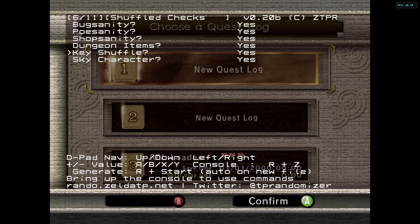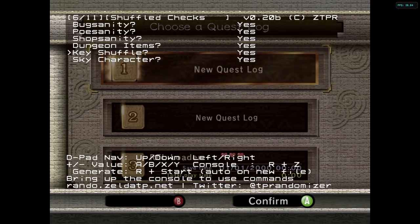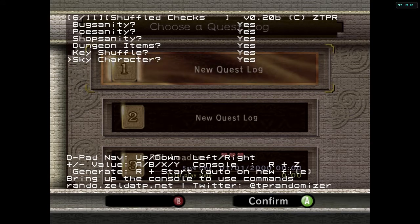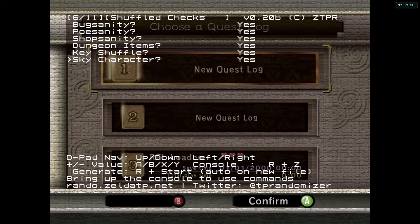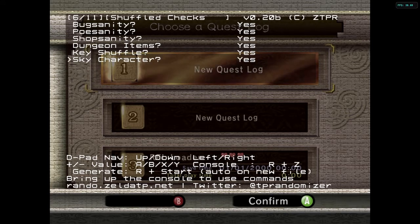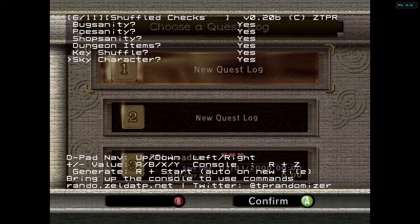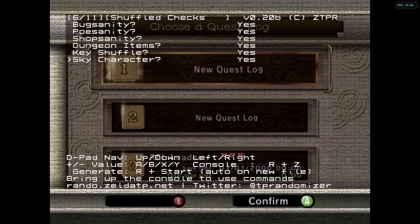Key shuffle is going to be where you have the small keys in the dungeons and in the overworld randomized — so if you want to move those around, you can. And then this is the sky characters — the thing you need the dominion rod for — it's going to move those around as well as the books.